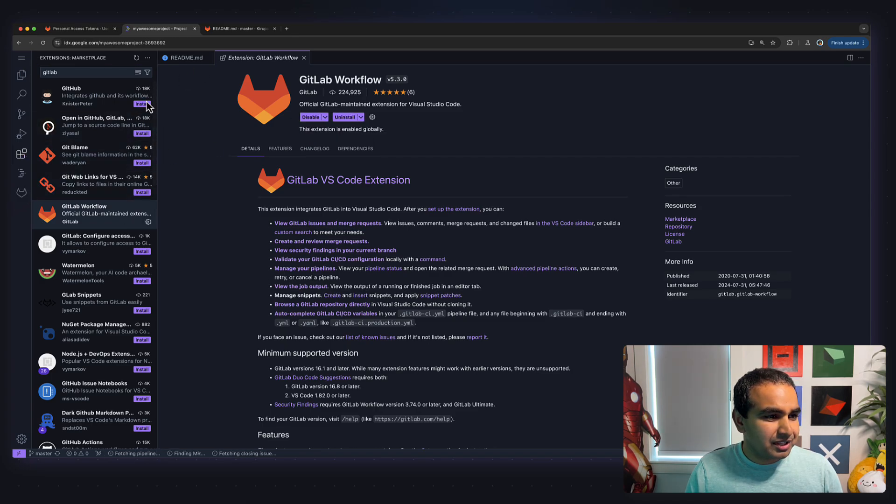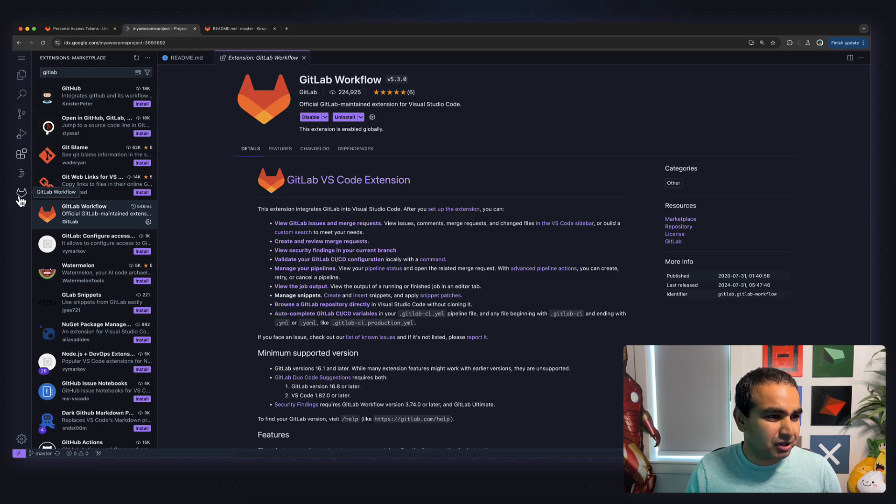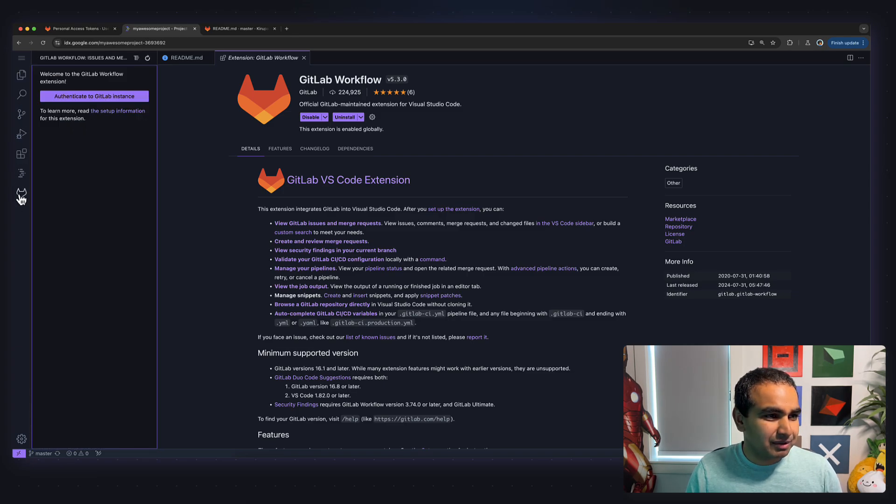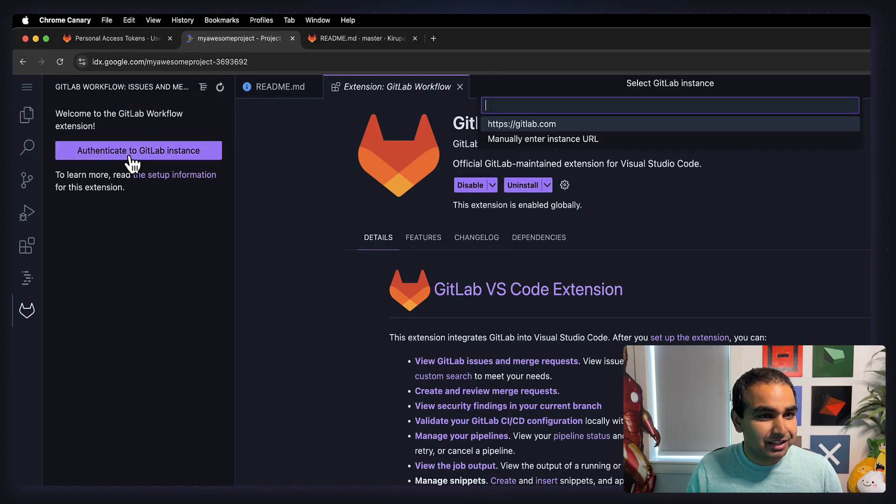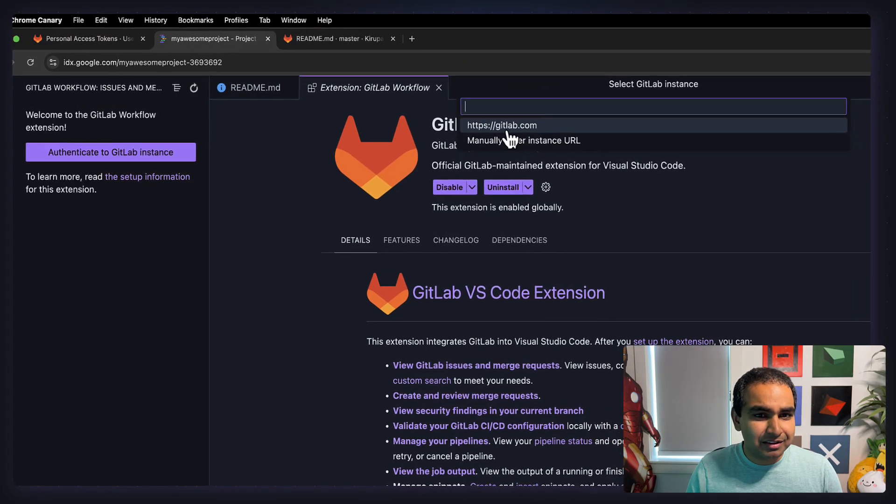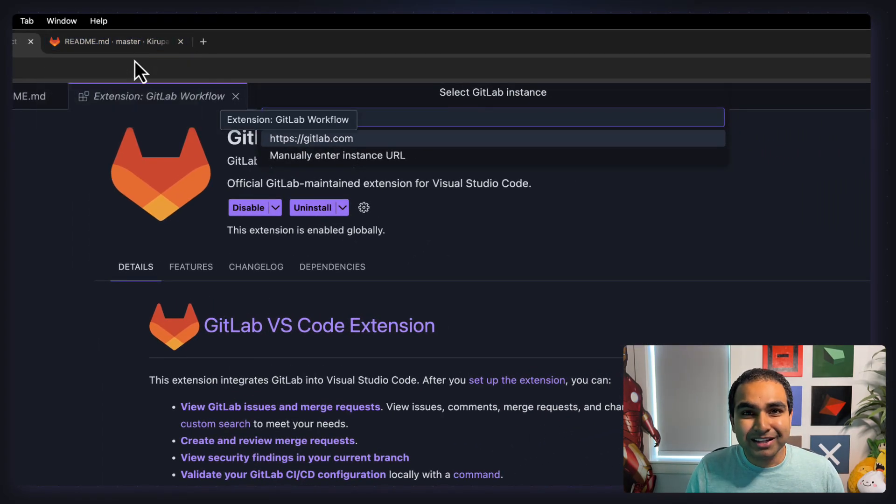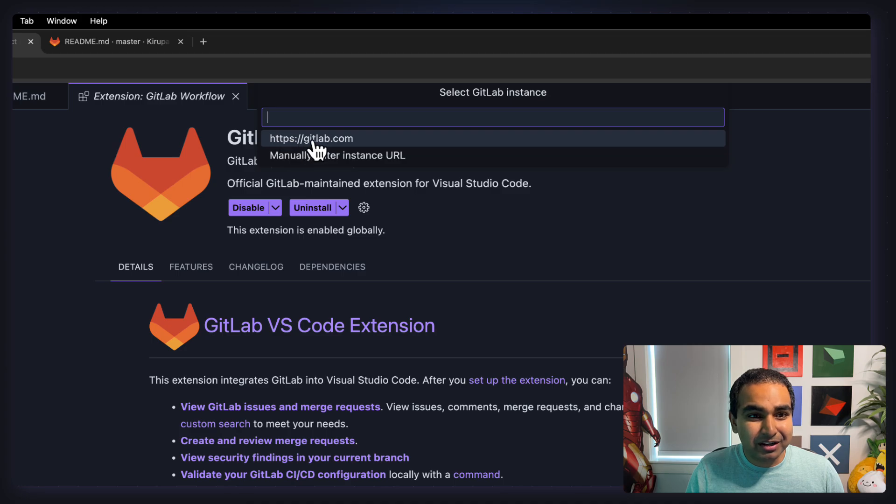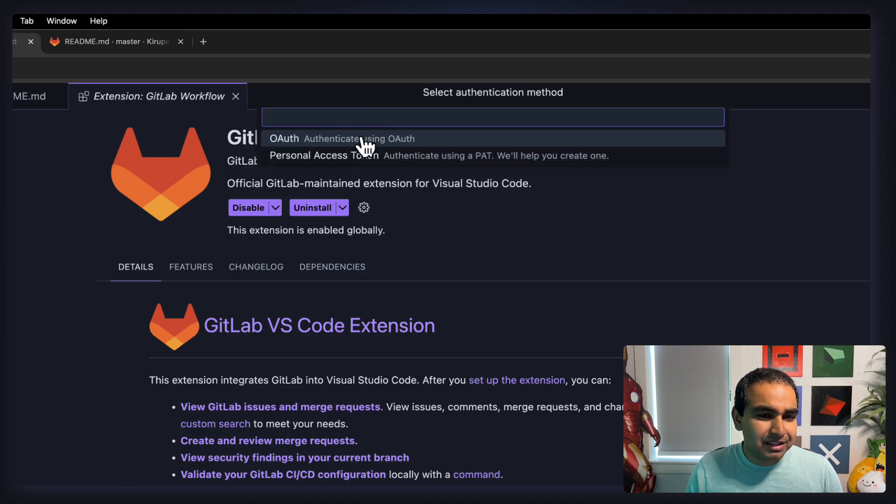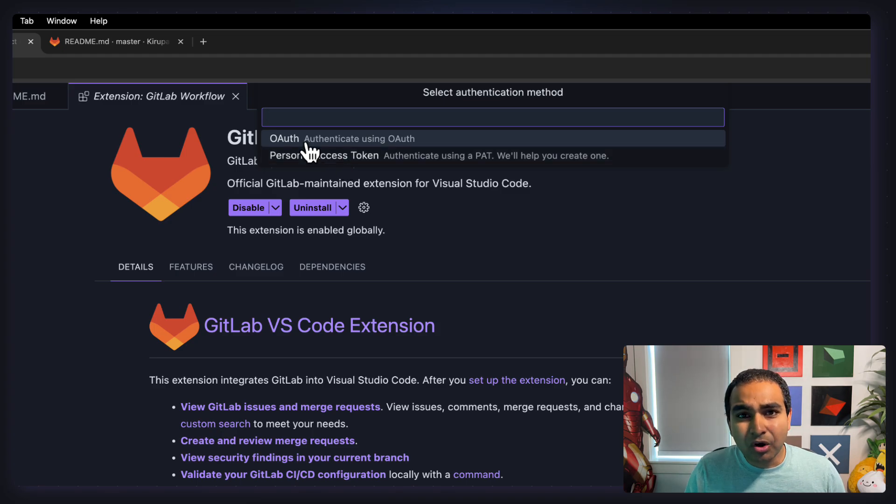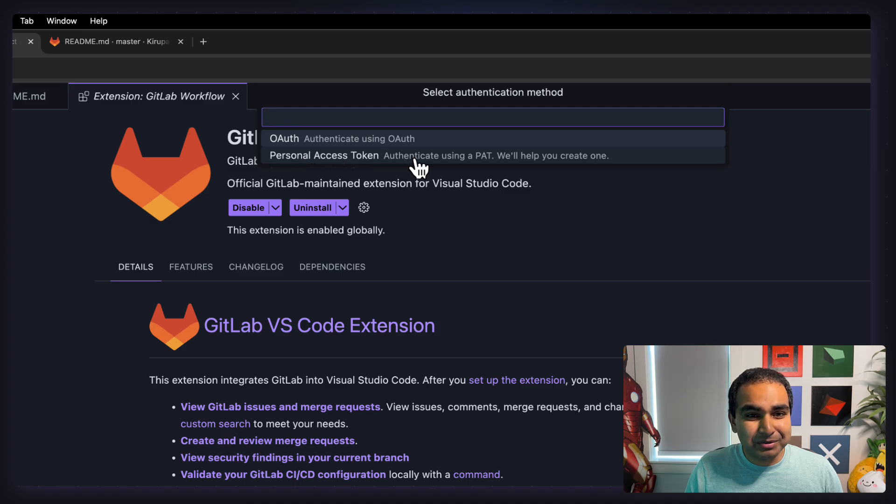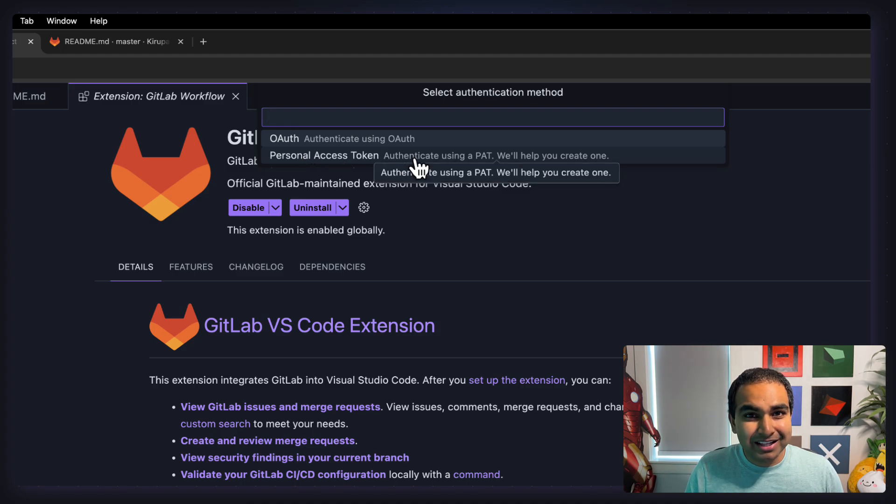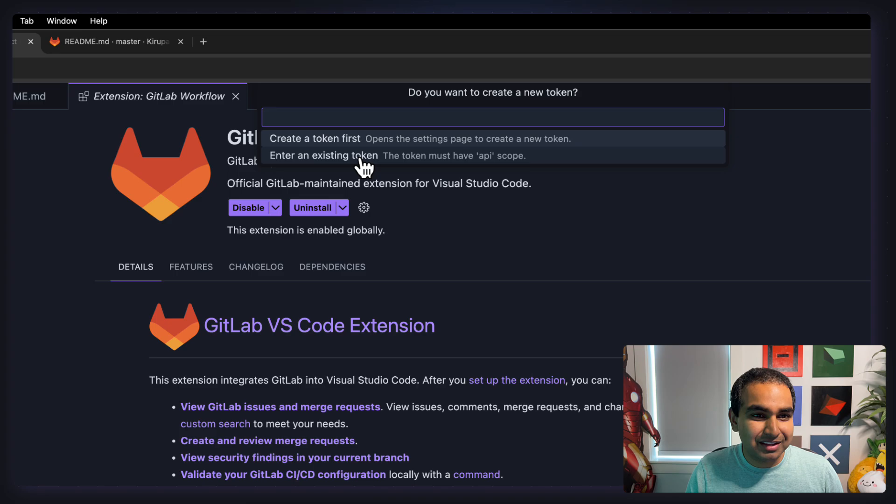And now you can see the icon for GitLab appearing in my toolbar. I'm going to click on GitLab workflow. I'm going to click authenticate the GitLab instance. In this case, I'm just using the public GitLab.com URL. And now for authentication method, there's a bug in the OAuth workflow, and we're going to be working with the right people to fix that. But the personal access token, authenticating using a PAT, that's going to work just fine. So I'm going to select that option instead. I'm going to enter an existing token.